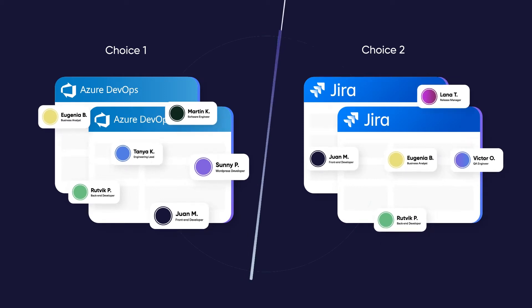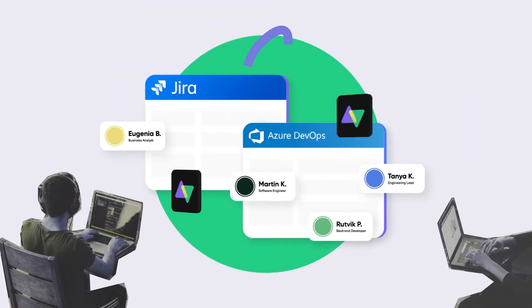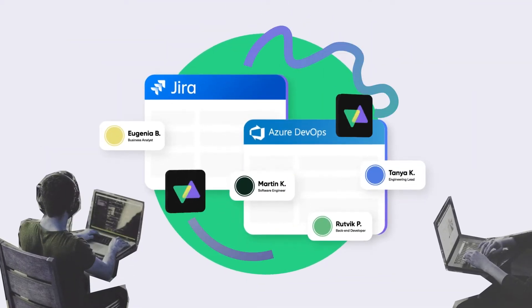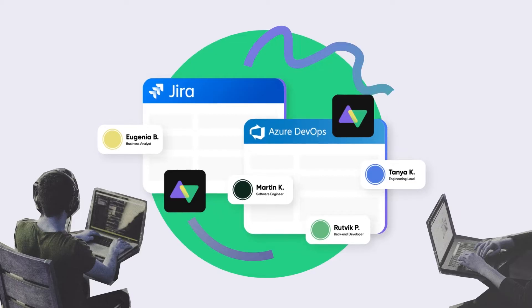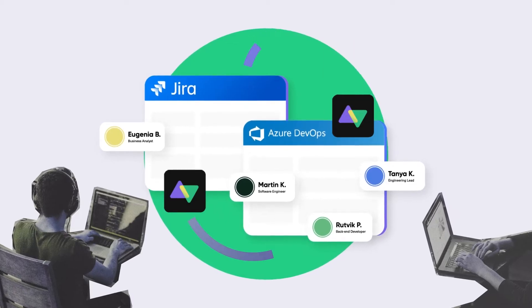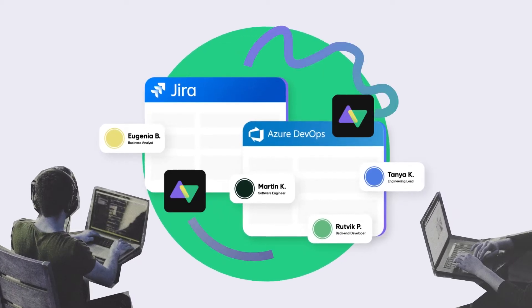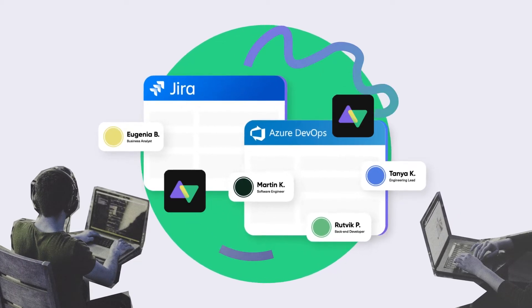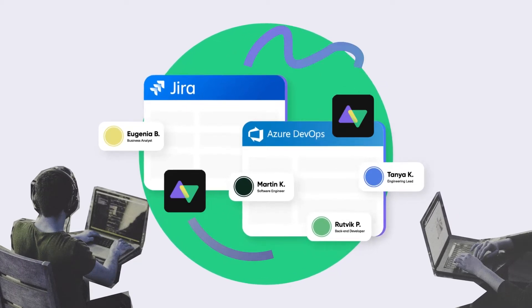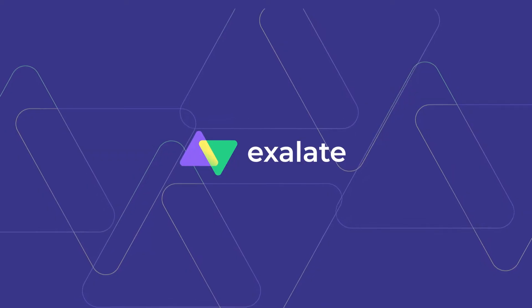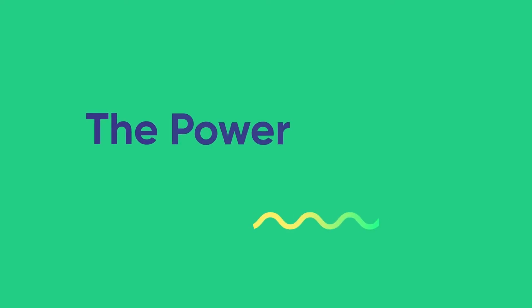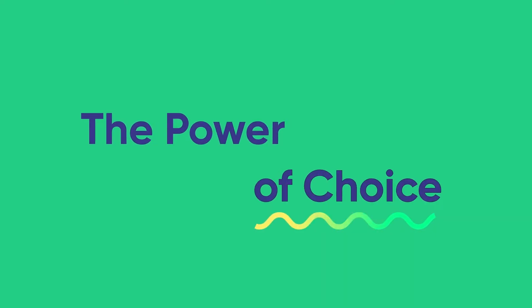We've got a better idea. Do neither and let everyone keep working on the platform they love. Everyone loves the freedom to choose how to do things their way. That's why we developed Exalate, an integration solution that gives you the power of choice.